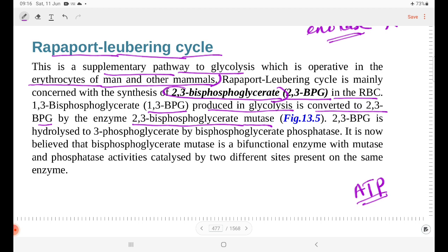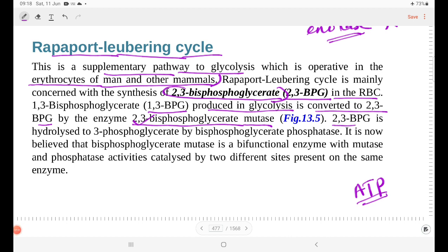2,3-bisphosphoglycerate is a structural isomer of 1,3-BPG. It is then hydrolyzed to 3-phosphoglycerate by bisphosphoglycerate phosphatase. Bisphosphoglycerate mutase is believed to be a bifunctional enzyme, acting in both a catalytic (synthetic) reaction and a hydrolytic reaction.